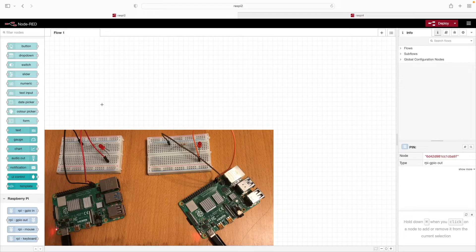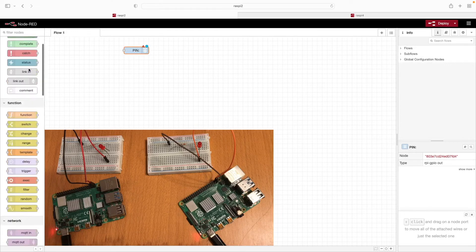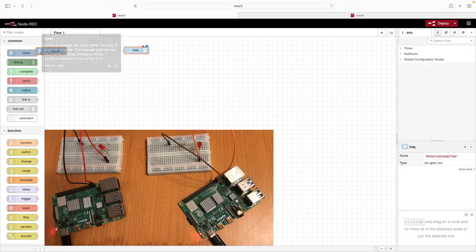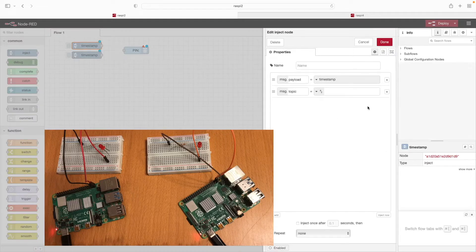Starting with Raspi 2, we'll first drag out an RPI GPIO out node and get that placed. We'll scroll up and add a few inject nodes. What we're doing right now is setting up a quick manual test to be sure that the LEDs turn on and off as we expect. We'll double click the first inject node to get to the properties.